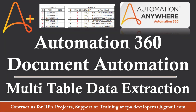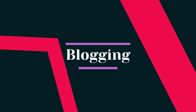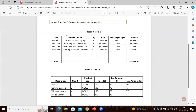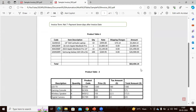Let's start. I have created two sample files. Here we can see we have information — basically this is an invoice where we can see we have an invoice number, date, contact person, and along with this we have two tables also available: Product Table 1 and Product Table 2.